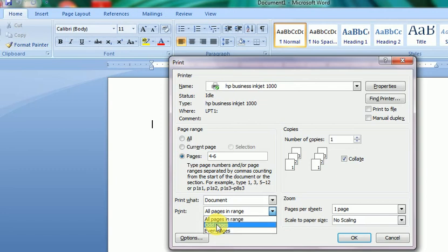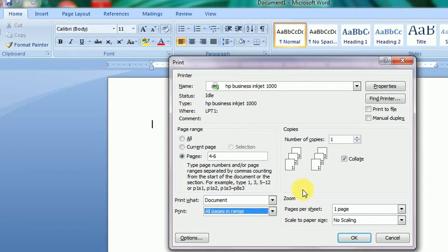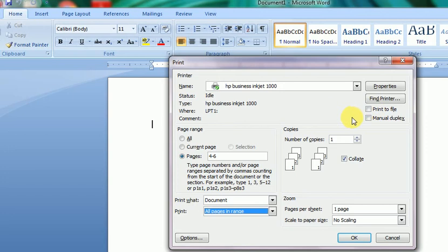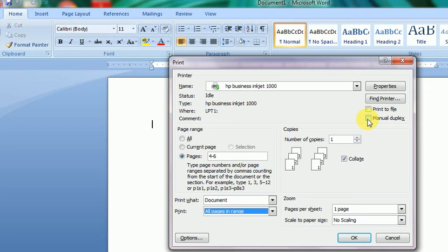Next option is Print to File. If we don't want to print at present, the page range can be saved to a file for later printing. Manual Duplex is where the duplex printer will not print automatically. We give commands for manual duplex printing, where both sides are rotated manually.